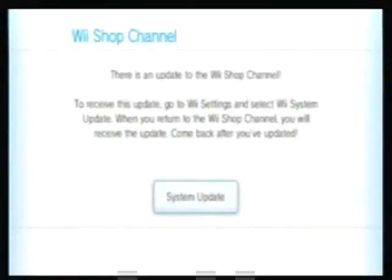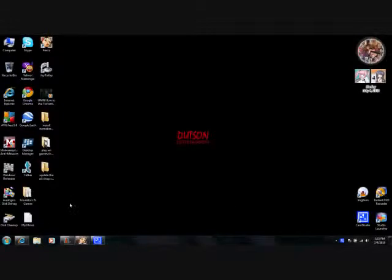I'm going to show you how to use the shop channel without updating your Wii. Alright, follow the link in the video description.